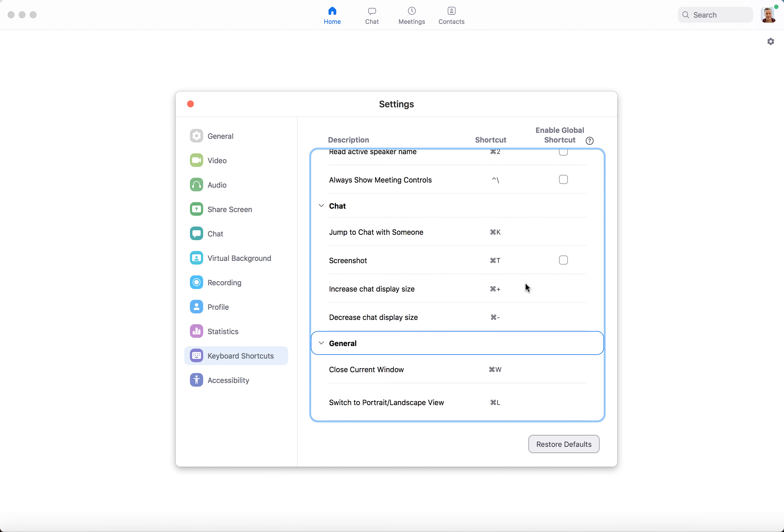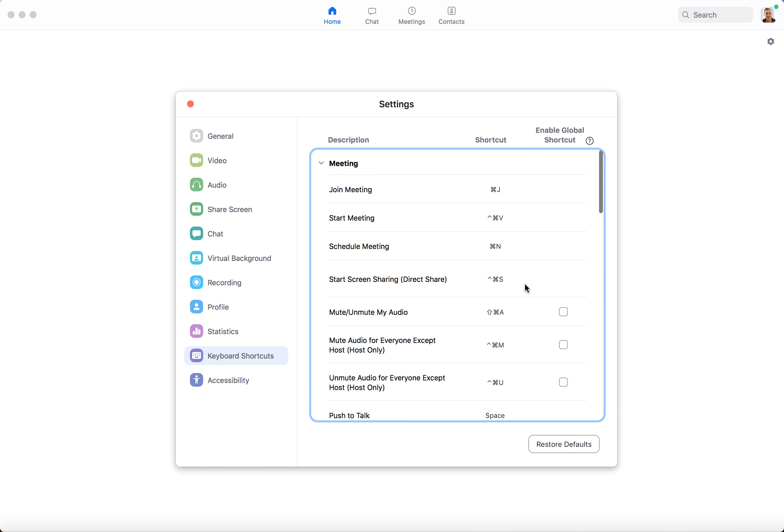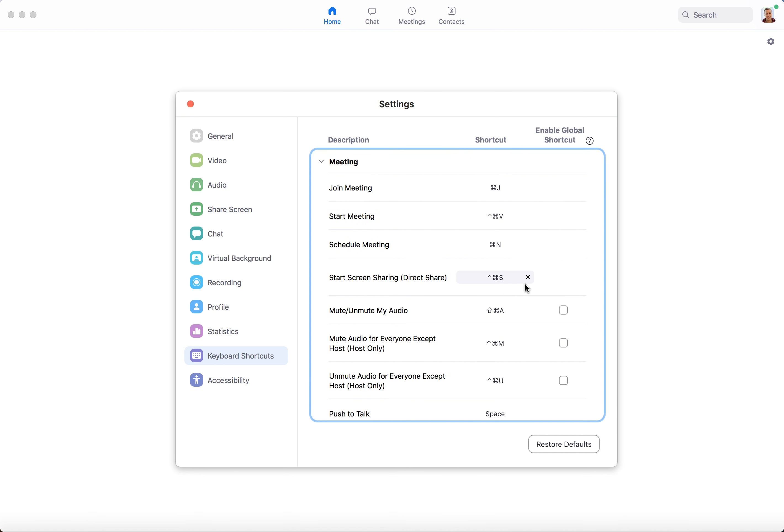So that's basically it. It's super cool, and if you're a heavy Zoom user, it makes sense to learn the shortcuts - it will make the process faster for you.